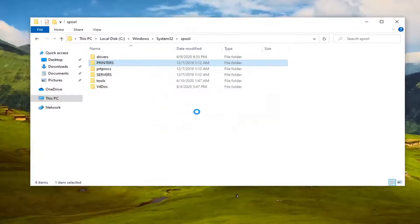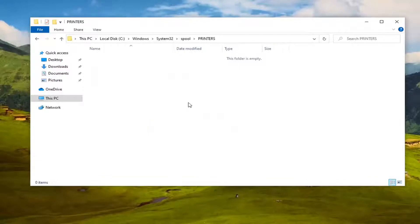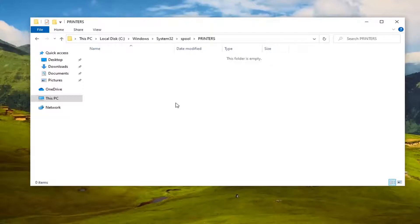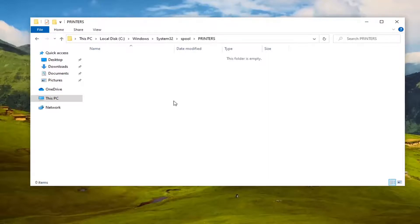Click Continue if you need permission to access this folder. If you see anything in here with the extension .SPL or .SHD, you want to delete them. So again, .SPL or .SHD files - you just want to go ahead and delete them.